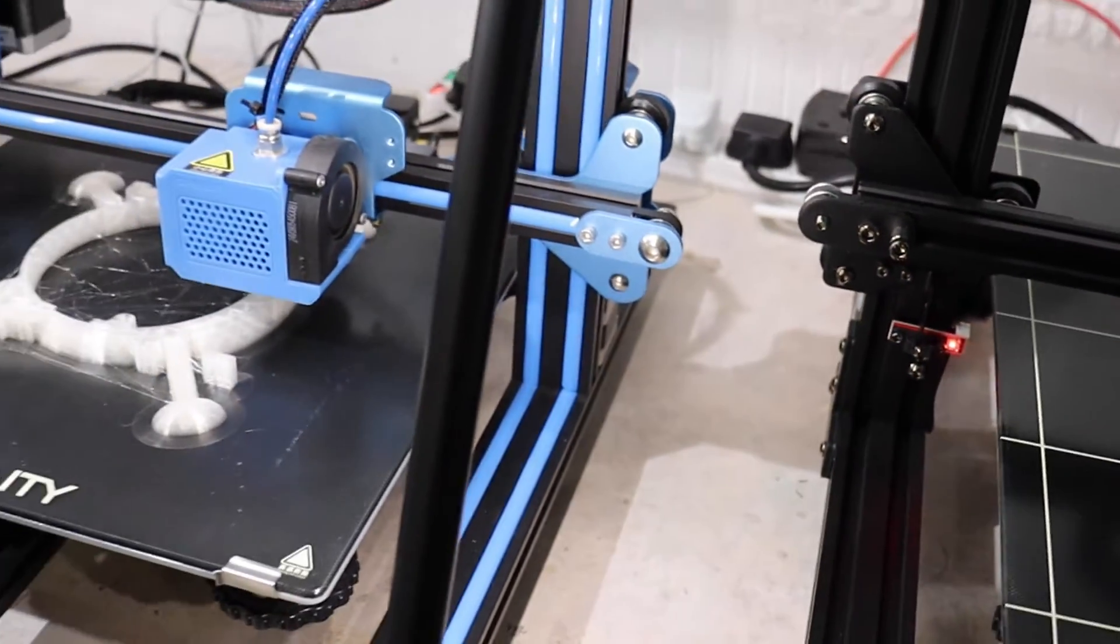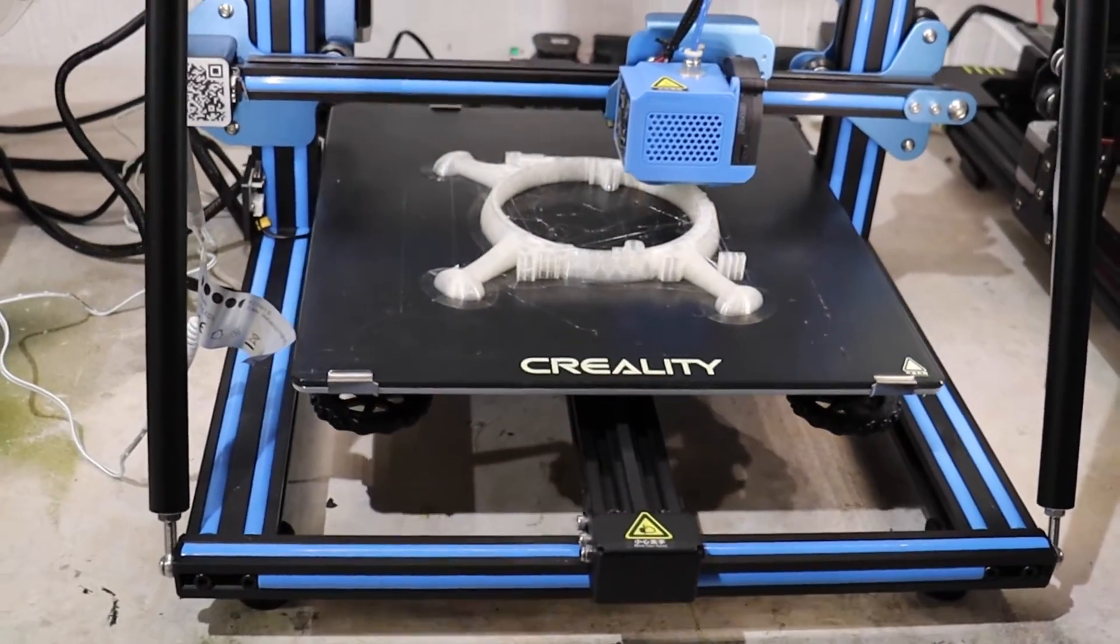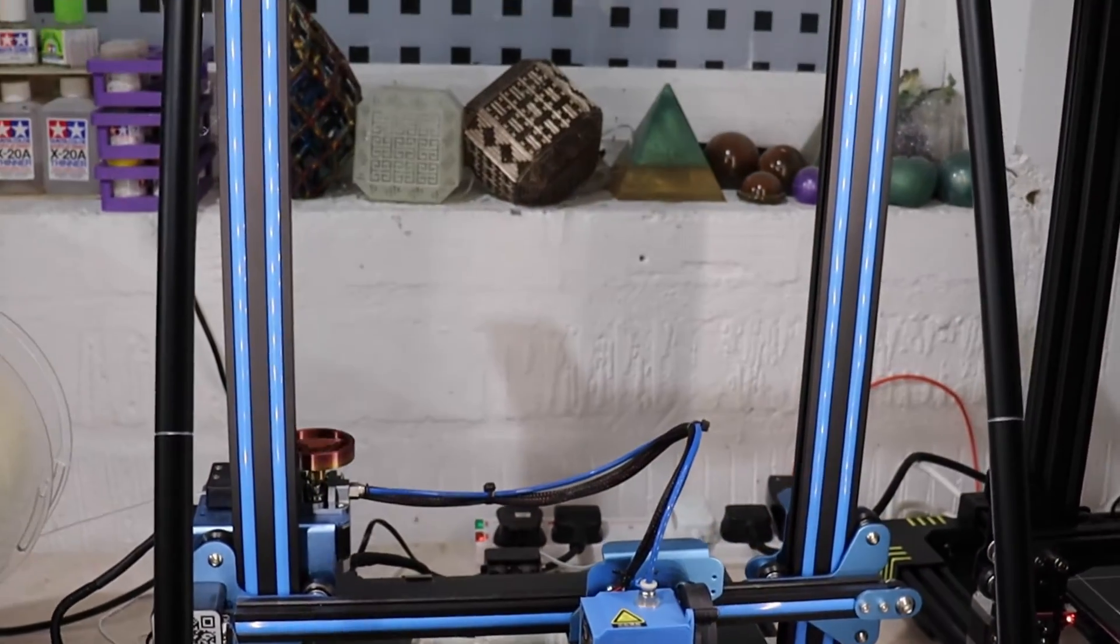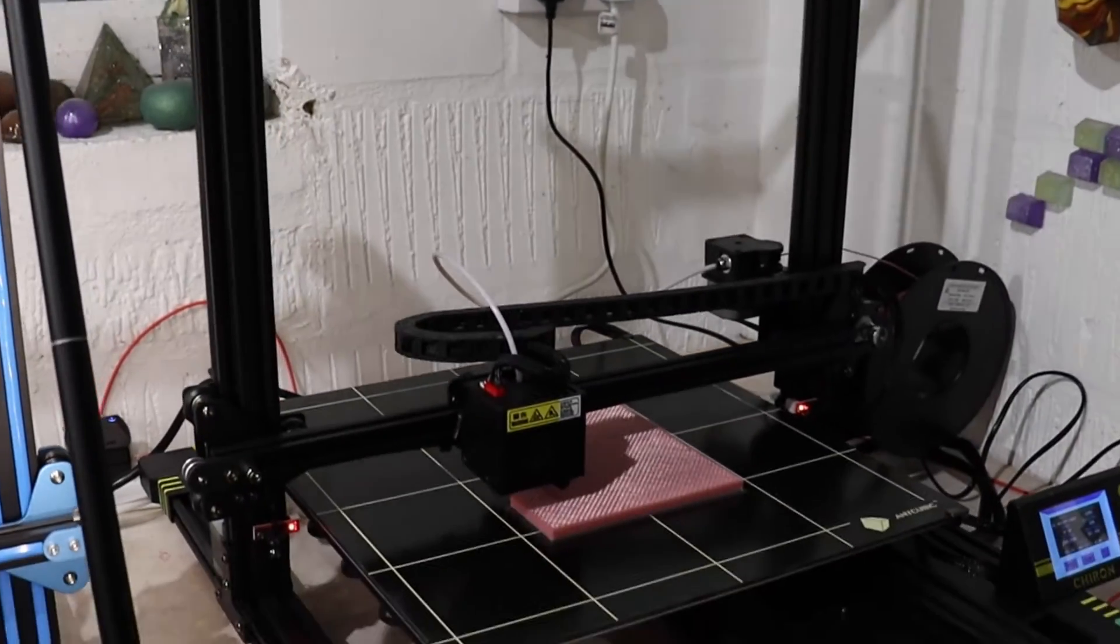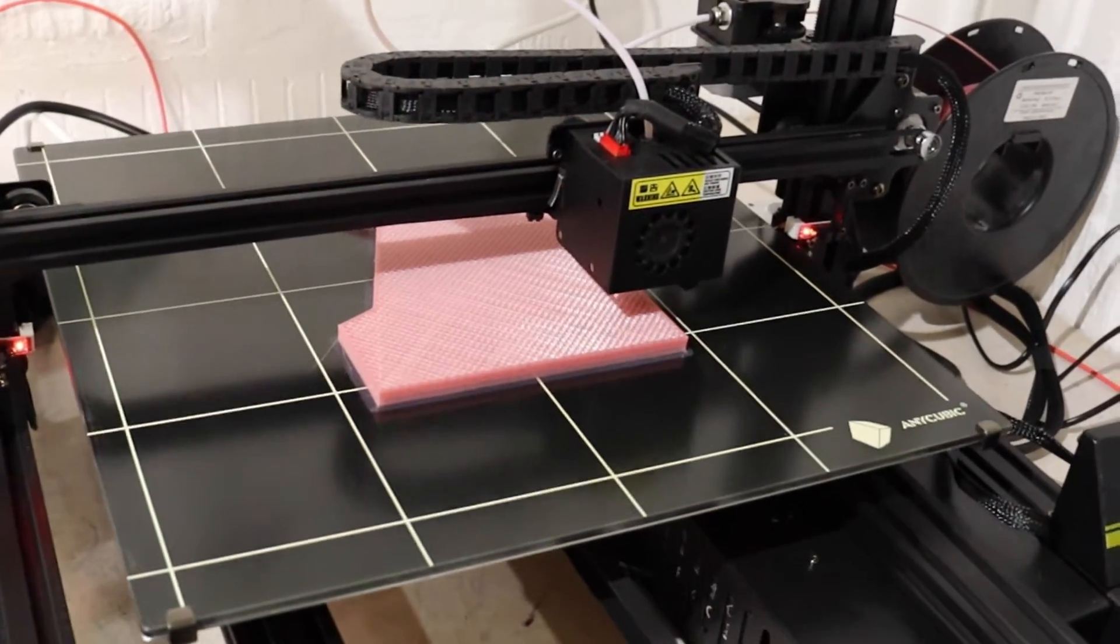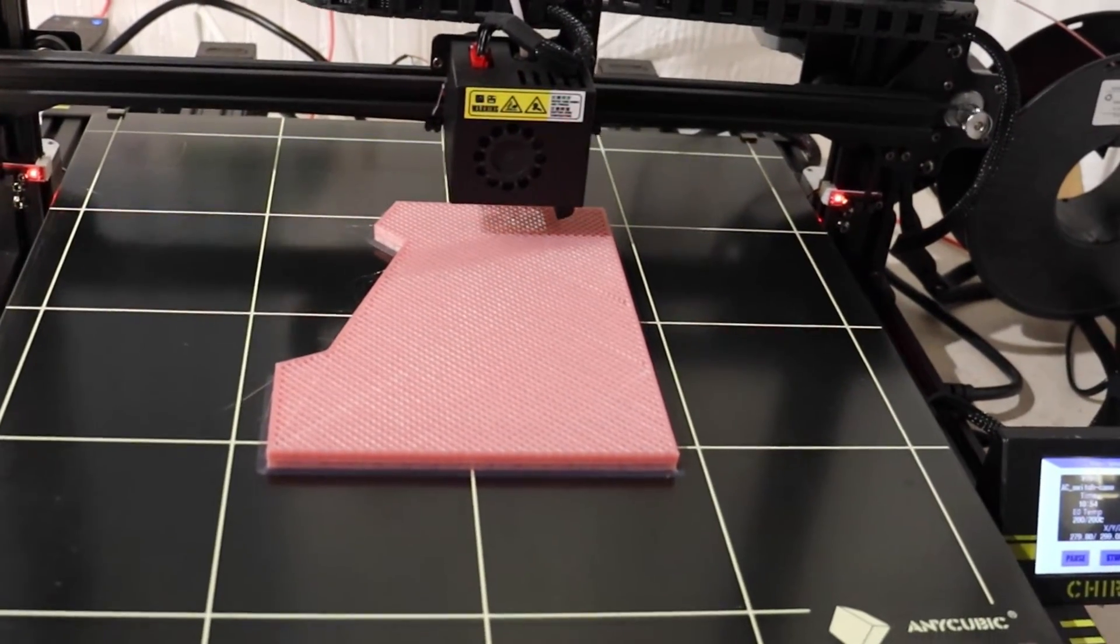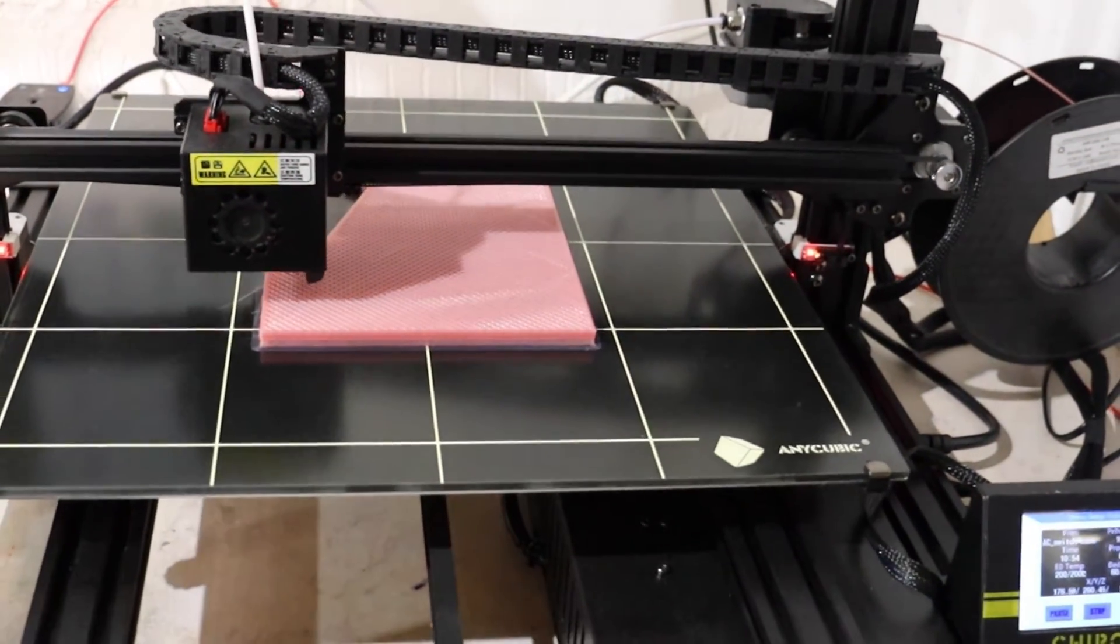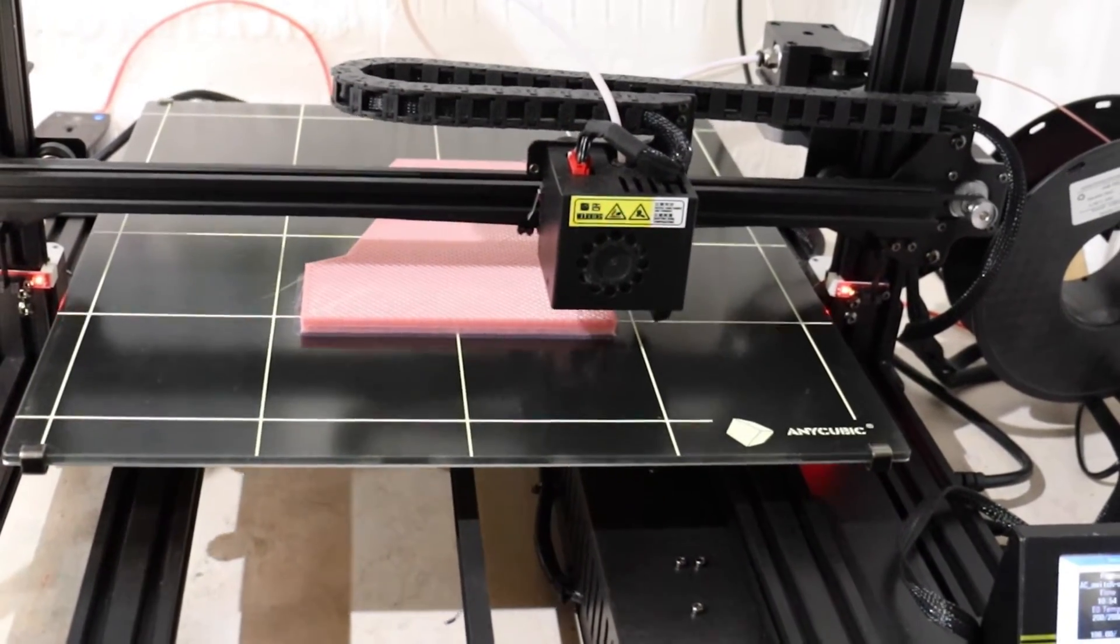This is the Creality CR-10 V2 sitting beside it. I'm afraid to say the Anycubics are a lot better value for money. You get a lot more with them standard. Build plate wise on this one is the same area as the Creality Ender 5 Plus, and a hell of a lot cheaper and it works a lot better.